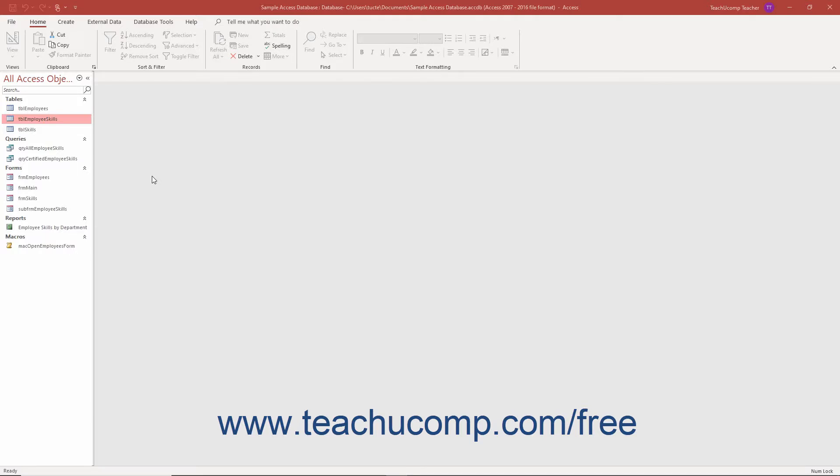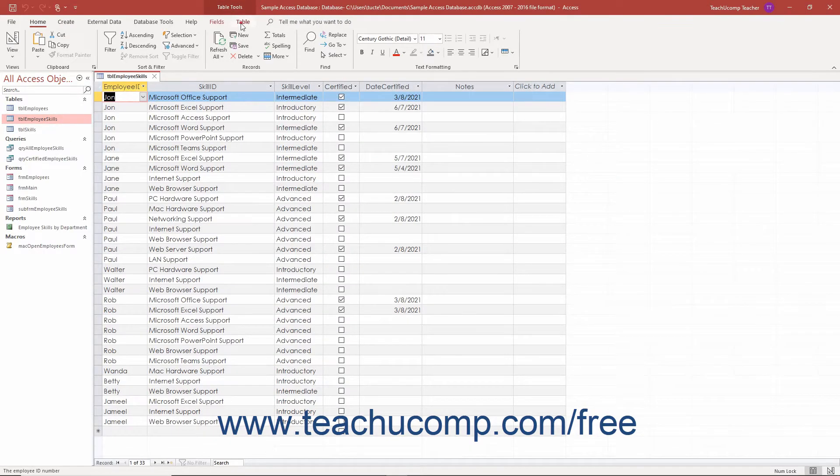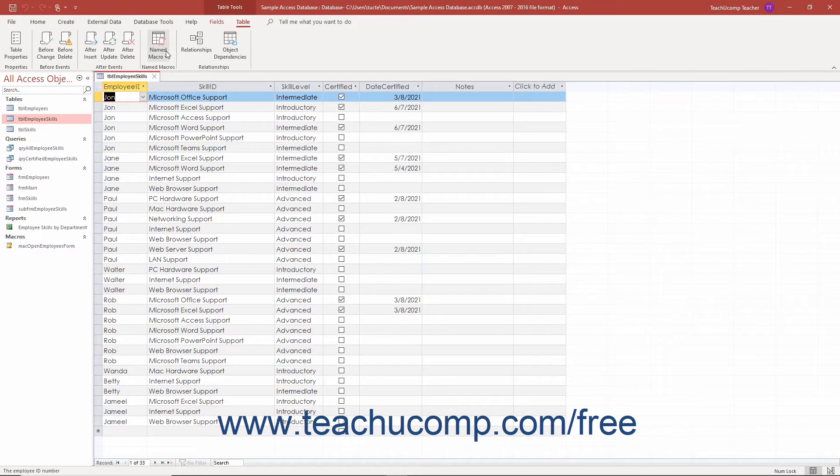To rename or delete named data macros in Access, open the table in datasheet view that contains the named data macro to rename or delete. Then click the named macro button in the named macros button group on the table tab of the table tools contextual tab in the ribbon.